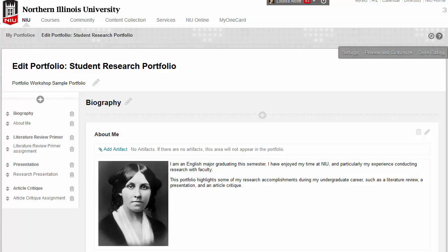Your portfolio is a story that includes your experiences, education, work samples, and skills. Customizing the look of the portfolio can add interest to your story. You may customize your portfolio starting in edit mode or starting from the My Portfolios page. Let's take a look at the steps for customizing your portfolio.